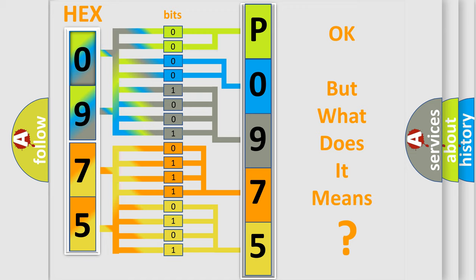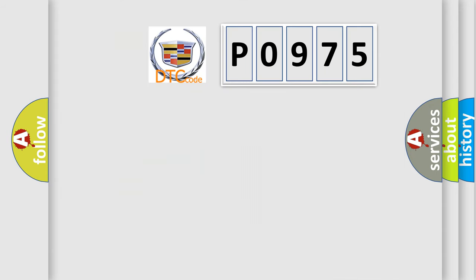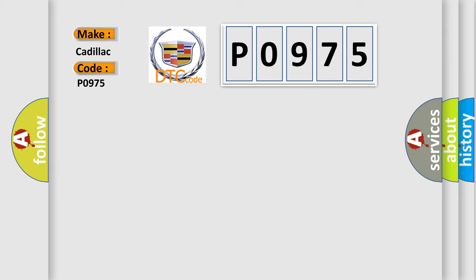We now know in what way the diagnostic tool translates the received information into a more comprehensible format. The number itself does not make sense to us if we cannot assign information about what it actually expresses. So, what does the diagnostic trouble code P0975 interpret specifically for Cadillac car manufacturers?